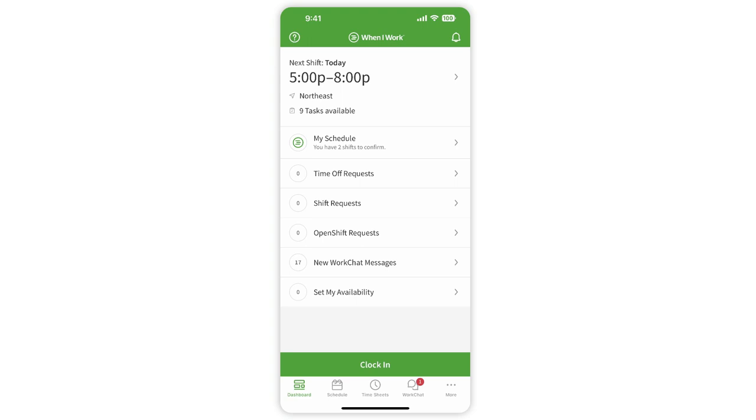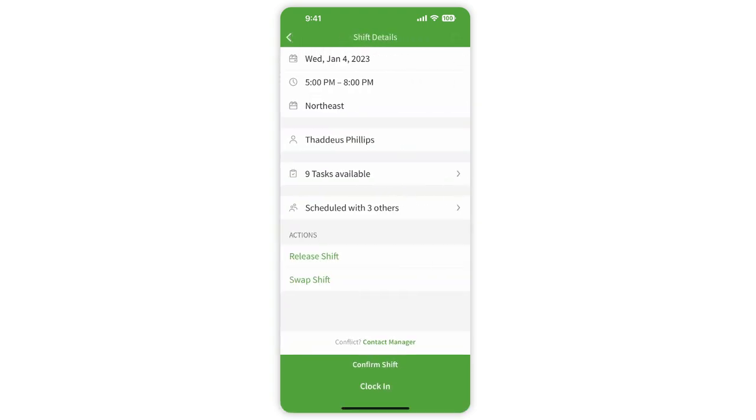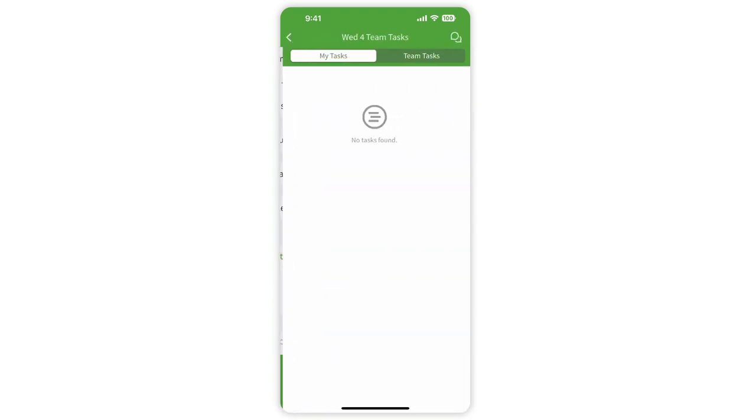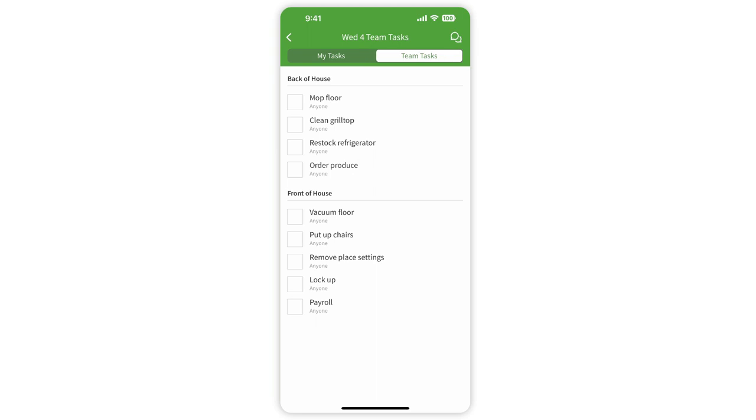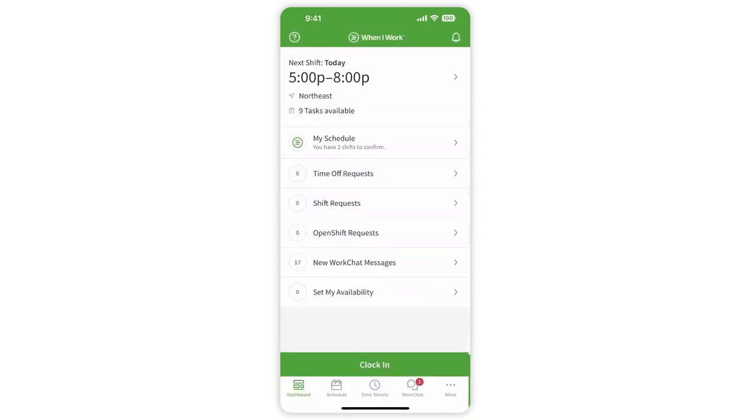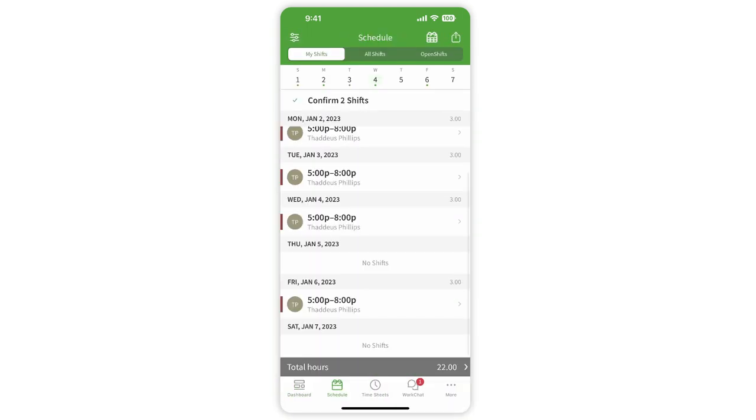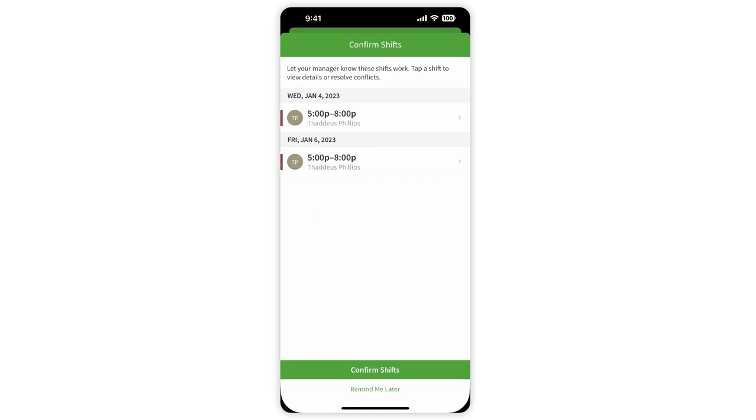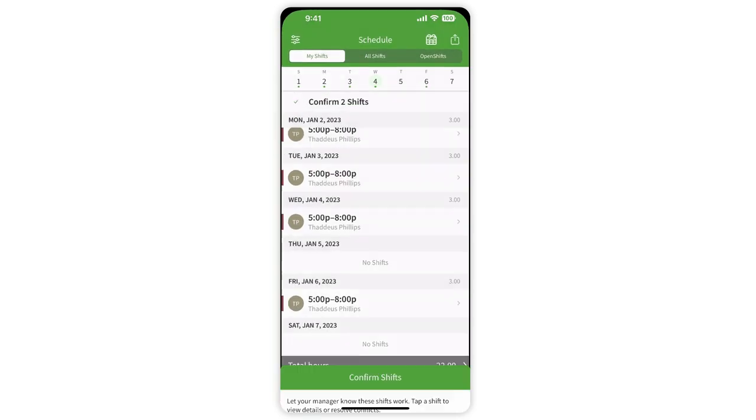From the dashboard, you can check the next shift you are scheduled for and any tasks that are required during the shift. Check your schedule for the upcoming week. Confirm any upcoming shifts.